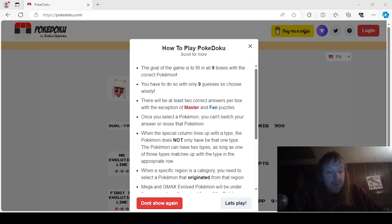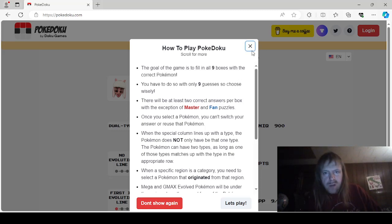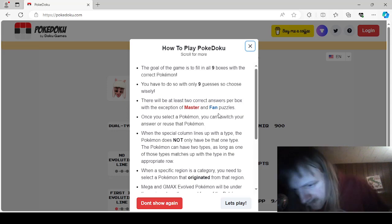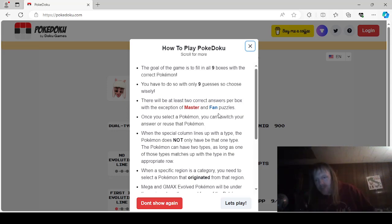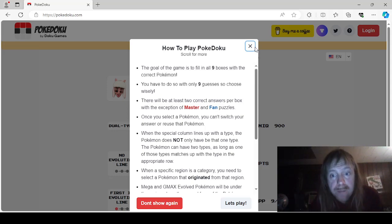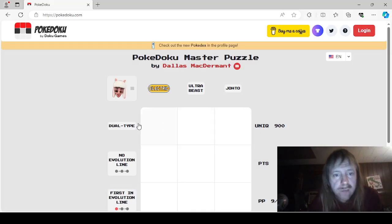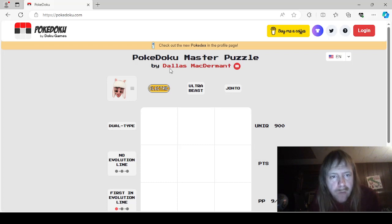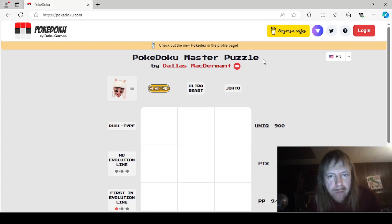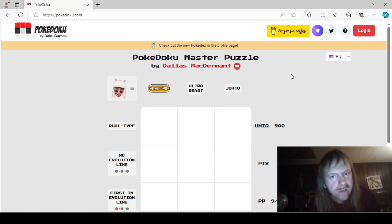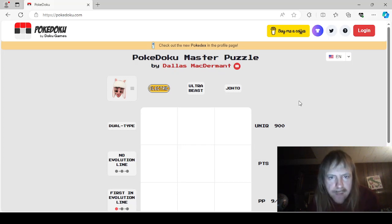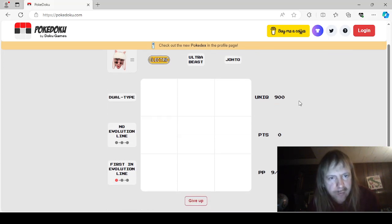Hello guys and gals, we're back with more PokéDoku. We have the daily PokéDoku puzzle to do for February 19th of 2024. So let's go ahead and see what we got here. We have PokéDoku Master Puzzle by Dallas McDermott. That's cool. I have no idea who that is, but they look like they'd be pretty fun.